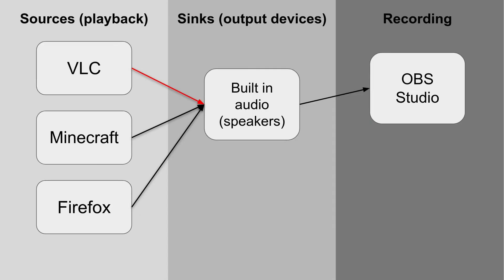So before I show how to do it, I want to sort of show visually what is going on. Just to make things a little clearer, this took me a little bit to wrap my head around. So normally when you're recording audio with OBS Studio, you're having your apps, your sources, is what they're called in Pulse Audio. Playing sound, these go into the sink, which is your speakers or your headphones. And then OBS is able to record what is going into those speakers or headphones.